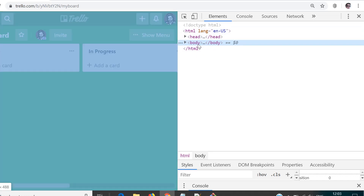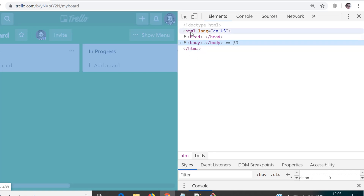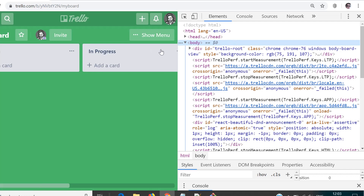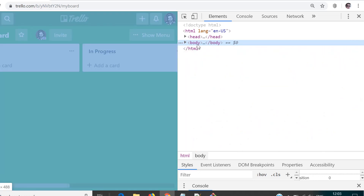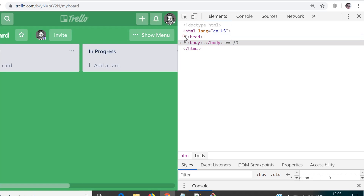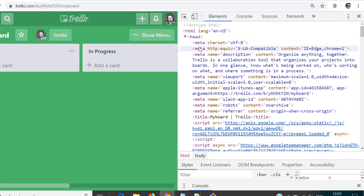For every page you would see a structure like this, which would have an HTML tag — this is the starting HTML tag and this is the closing HTML tag. Inside that you would find head and body. All the elements that you need to work upon would be under body, so that's why when I put my cursor on that it highlights the entire page. Head has some elements which include meta, some scripts, and information like the title which you see at the top.